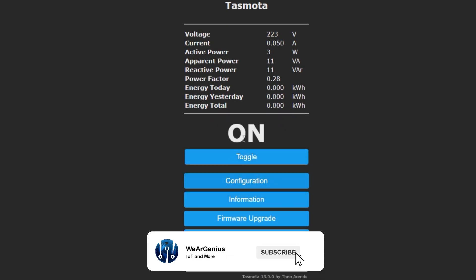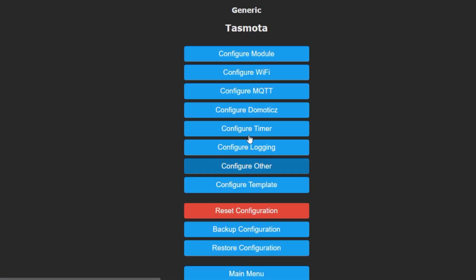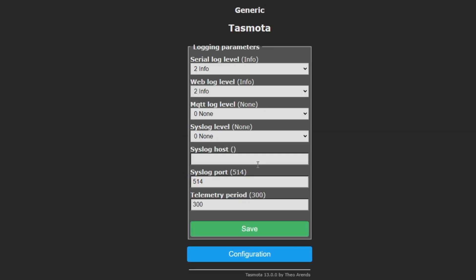Now, one more thing, we need to get into configuration, logging and we'll change this default telemetry interval to 60 seconds, save.